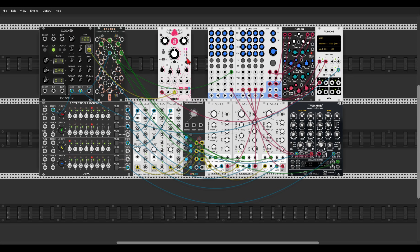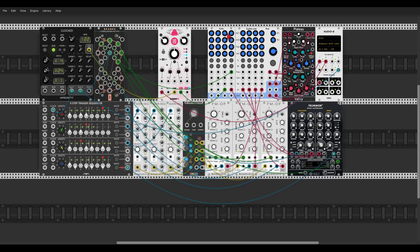Let's take the signal out of the mixer into Chronoblob, sync Chronoblob with our clock, and change it to a mono delay. Let's take the wet down a bit, maybe less feedback, then send it back to the mixer. We can also add some reverb — maybe a bit less reverb.